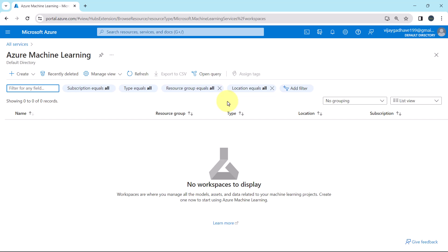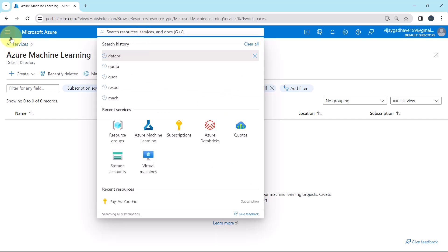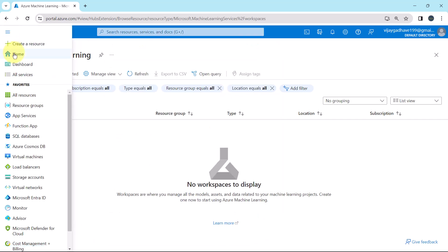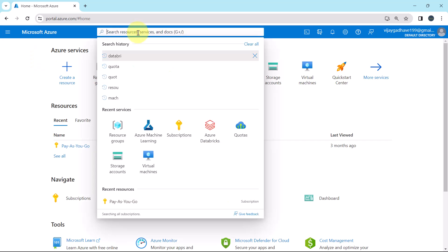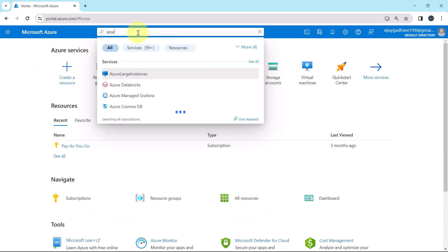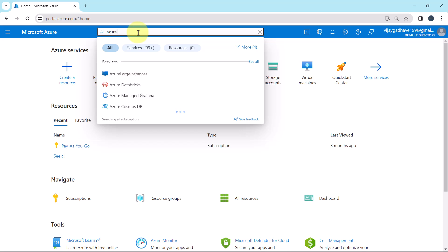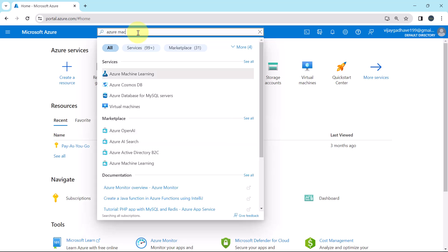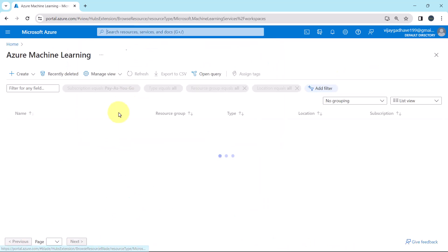There is another way to get this service. You can directly search here. First, we have to go to the Home tab. And you can directly search here. Azure Machine Learning. This one.